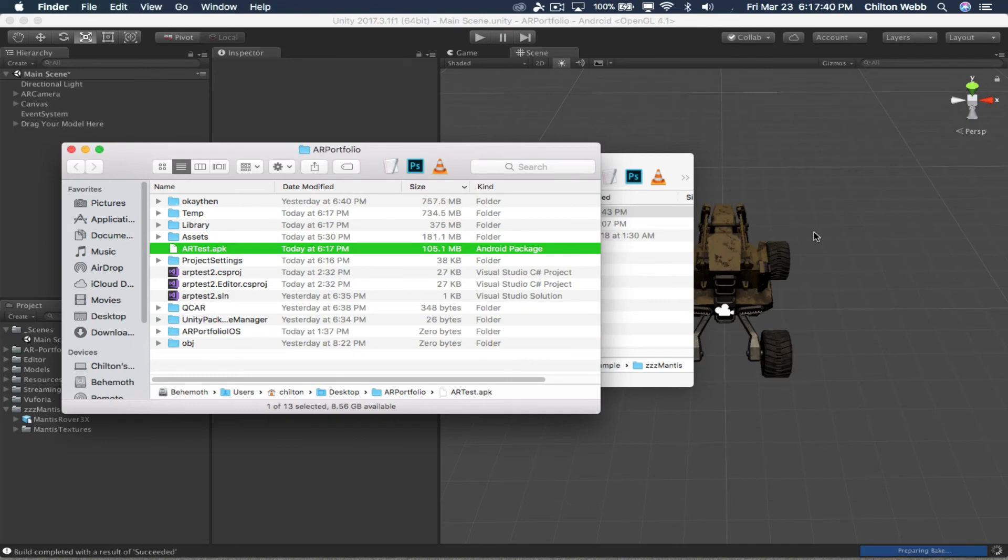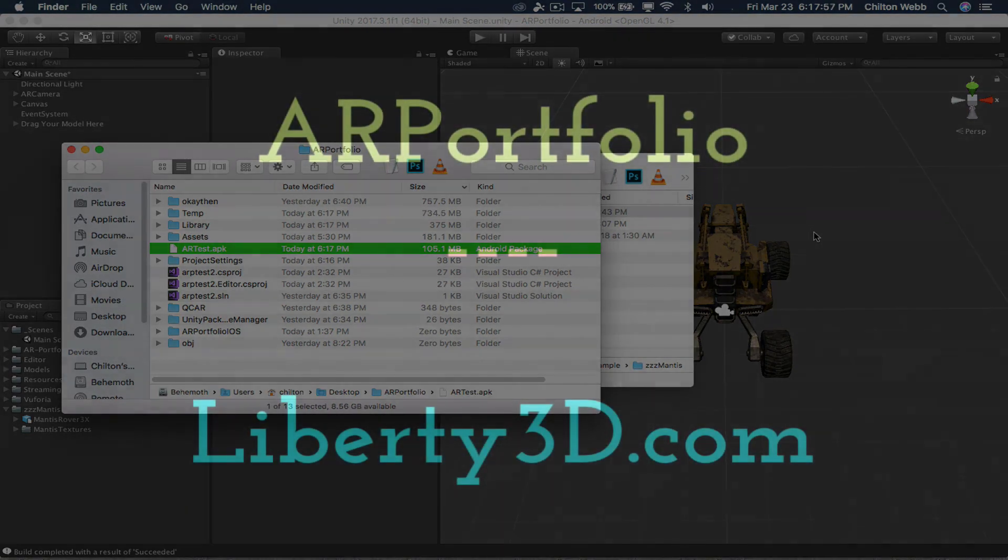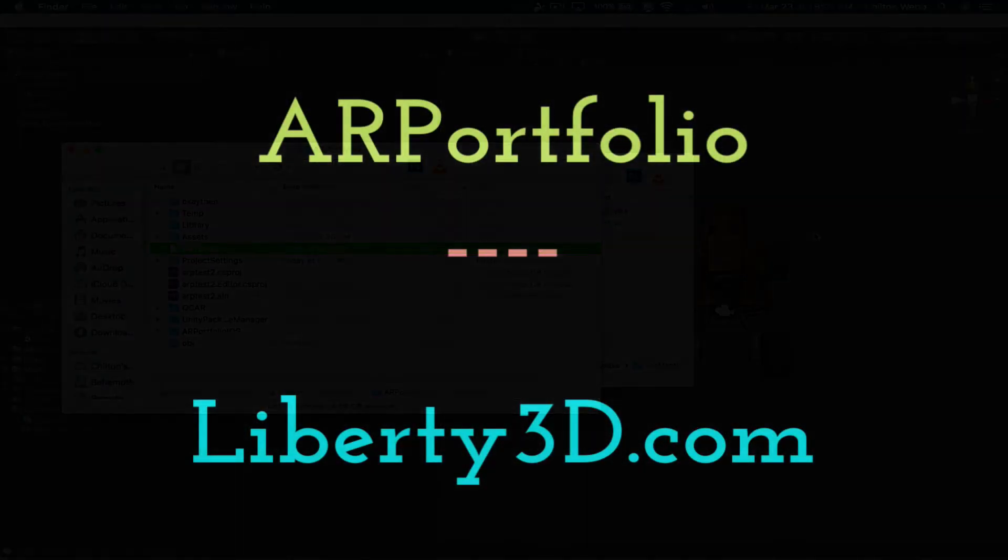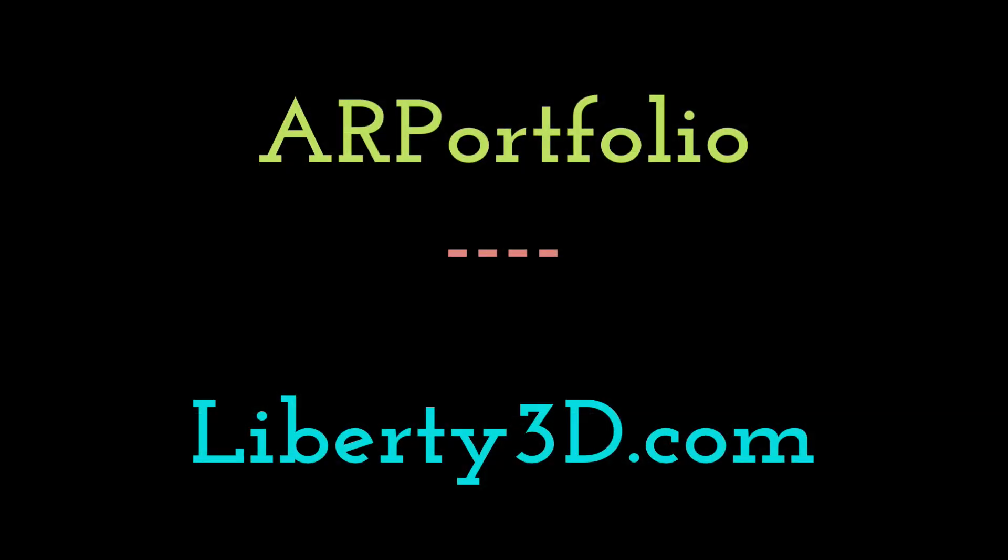Just three steps and you have a finished app. So that's AR Portfolio, and you can find it at Liberty3D.com.